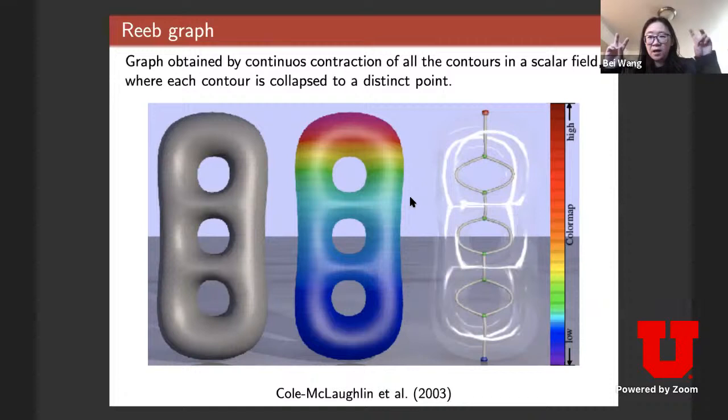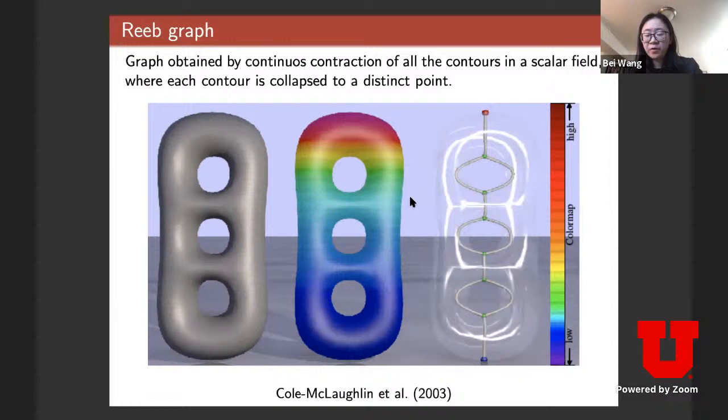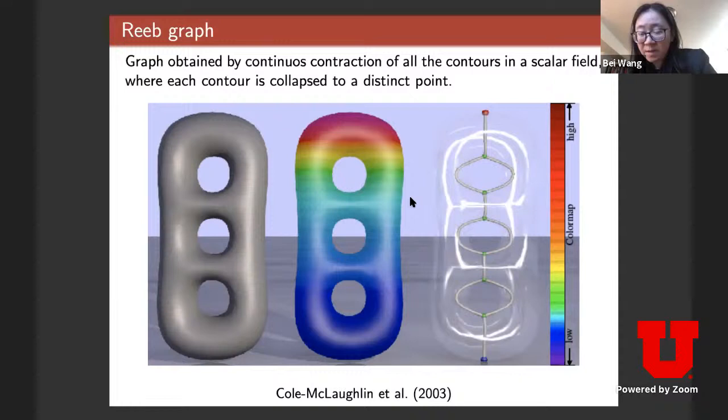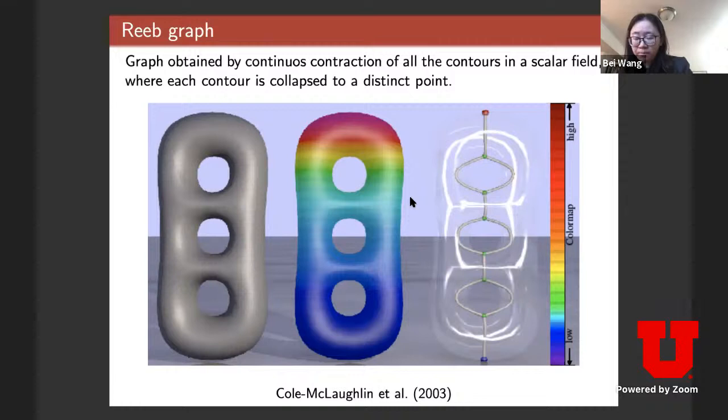The Reeb graph is a skeleton of my data. While it loses some information — like the curvature of the surface — it preserves those three tunnels. This is interesting for machine learning tasks: if I have a bunch of shapes, I can use the Reeb graph as a skeleton and classify those shapes by classifying those skeletons, which has been done in research.